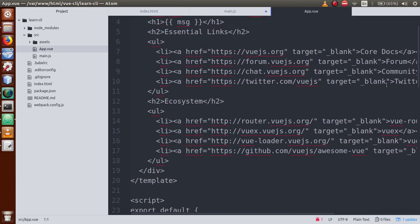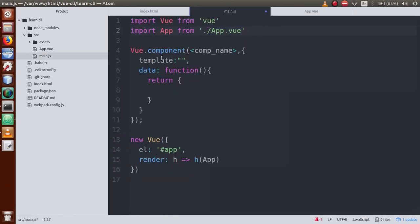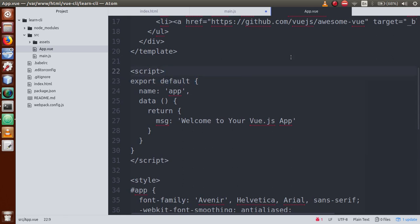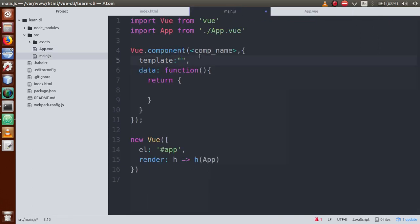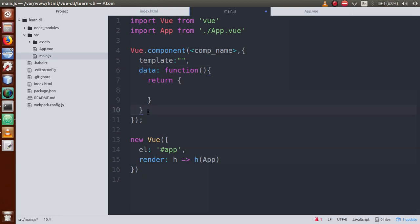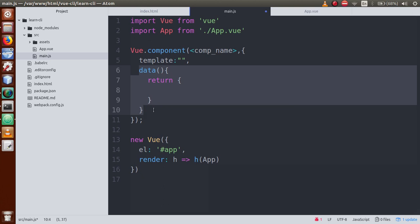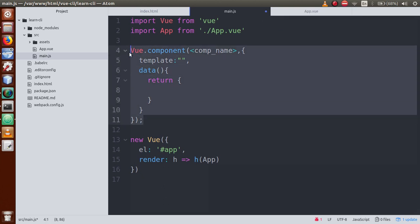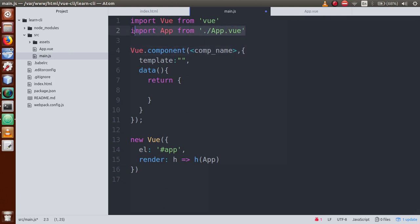In app.vue, this is the template section right here - which we defined previously. In the script section, the first line we wrote is 'export default', meaning we have exported this app.vue component. The next parameter is 'name' equal to 'app' - this is the component name. Then we have the 'data' function. We have defined the data as a function, and using ES6 concept we have removed the 'function' keyword. This same concept is used inside our Vue CLI project for app.vue.